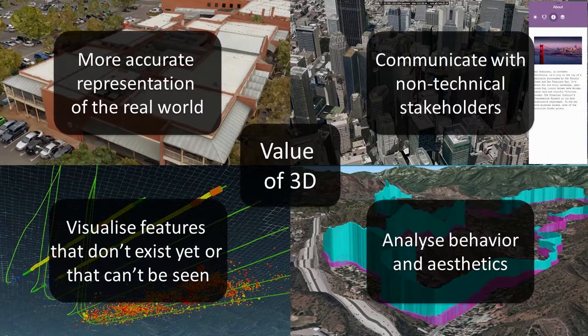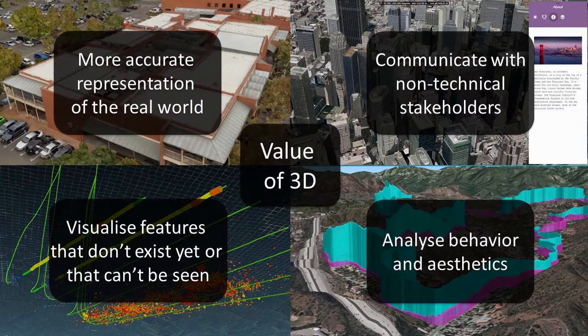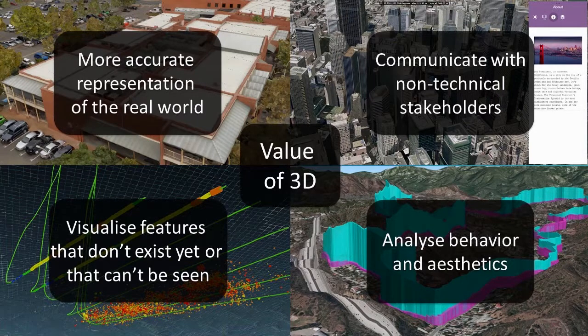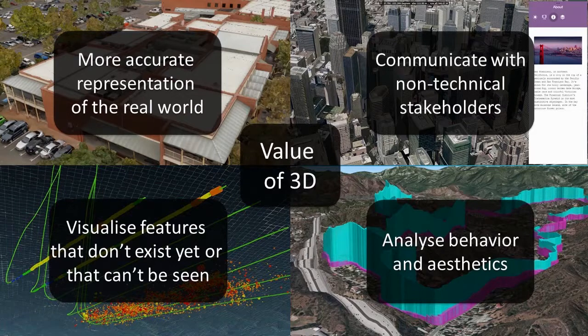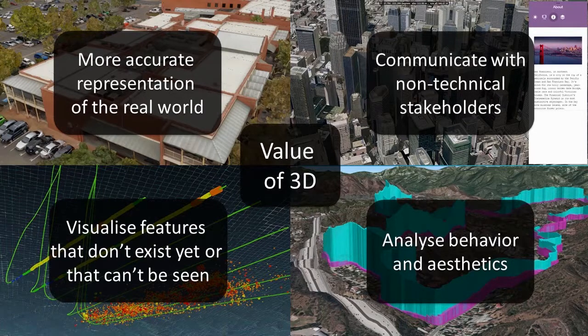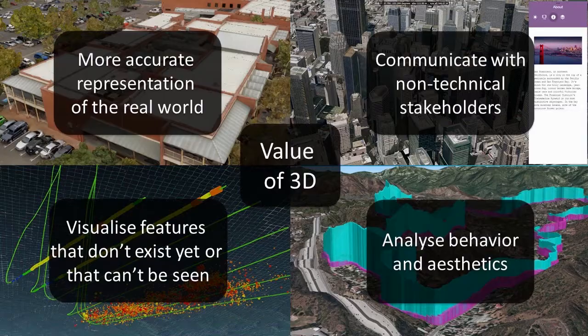Esri ArcGIS is a suite of tools that lets you prepare 3D GIS for consumption and publish it online for use in ArcGIS Pro, web mapping applications or narrative story maps.